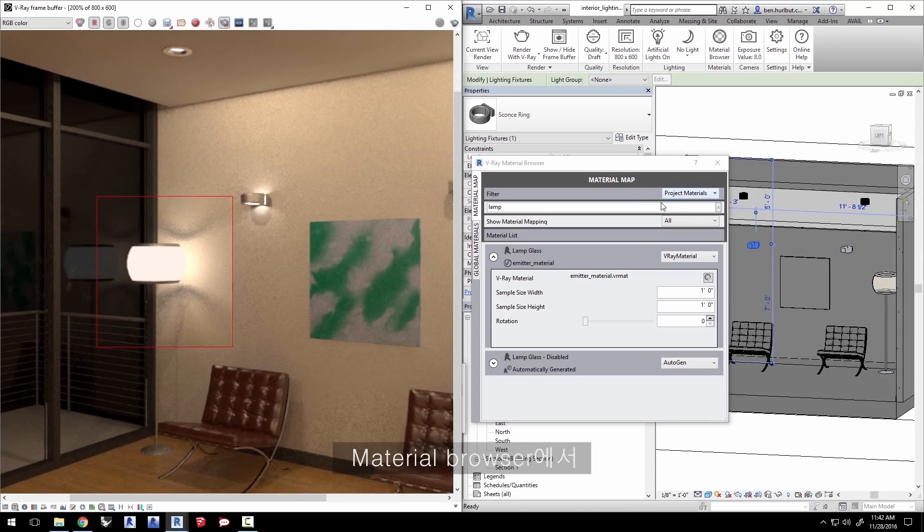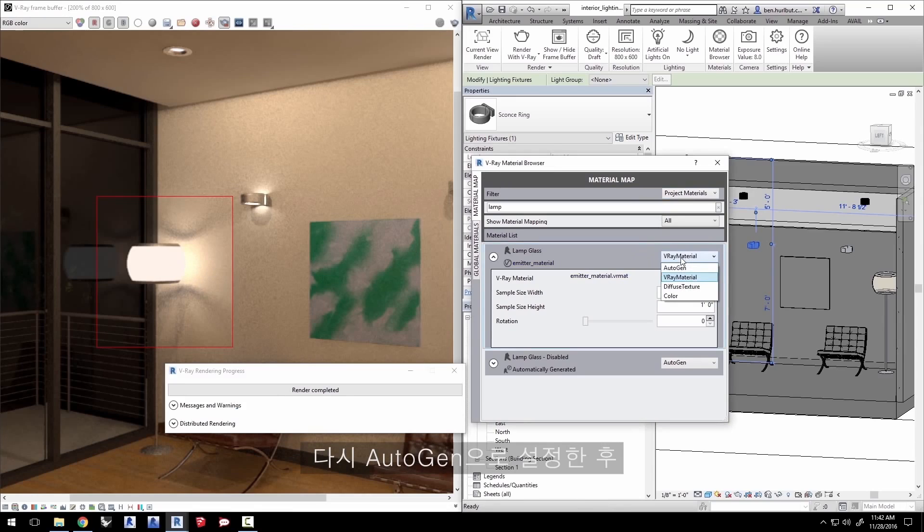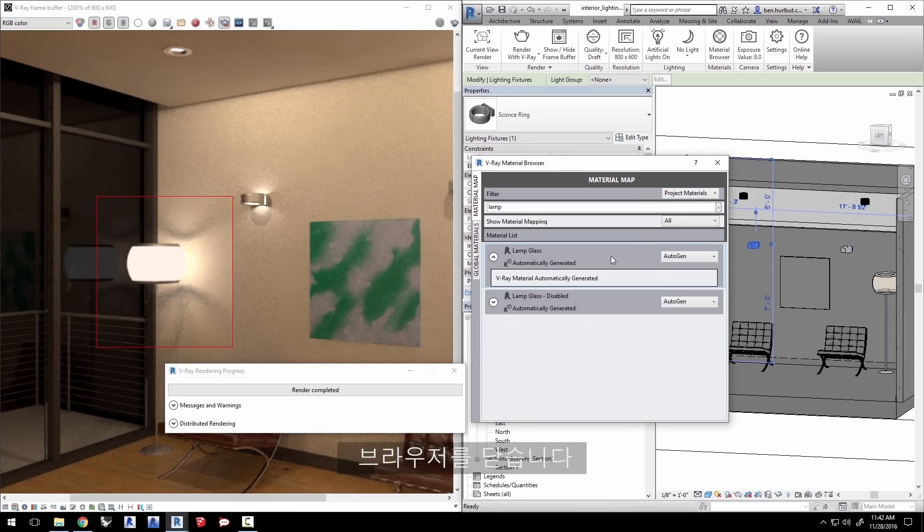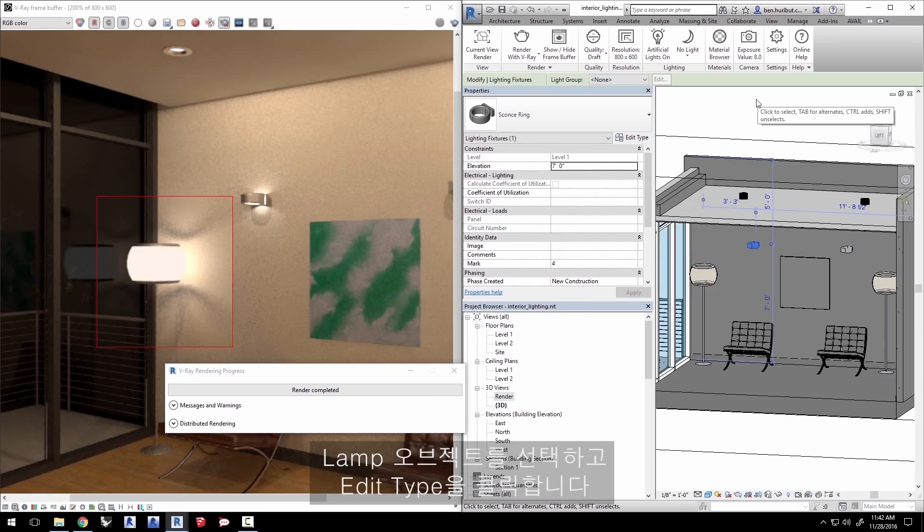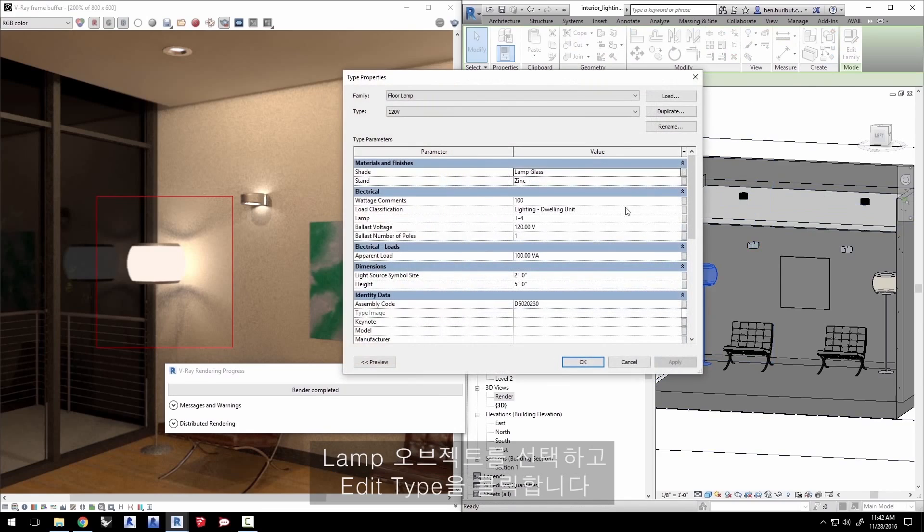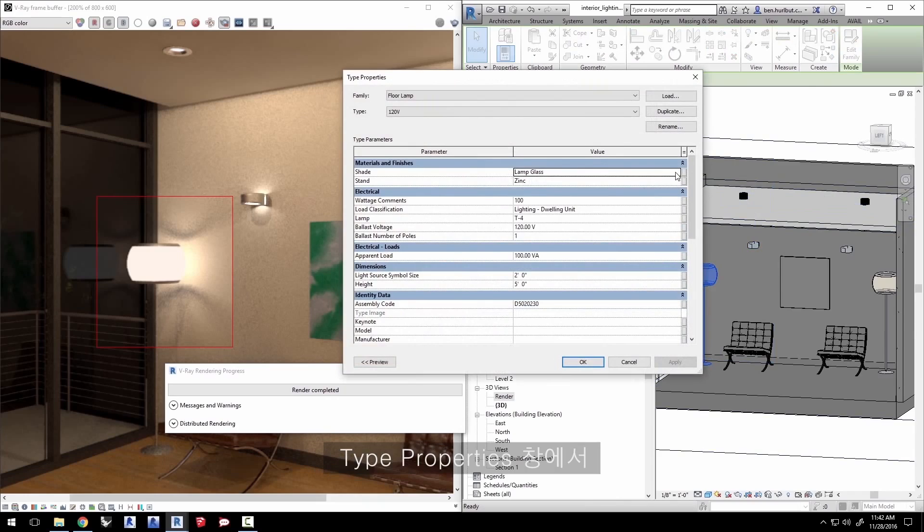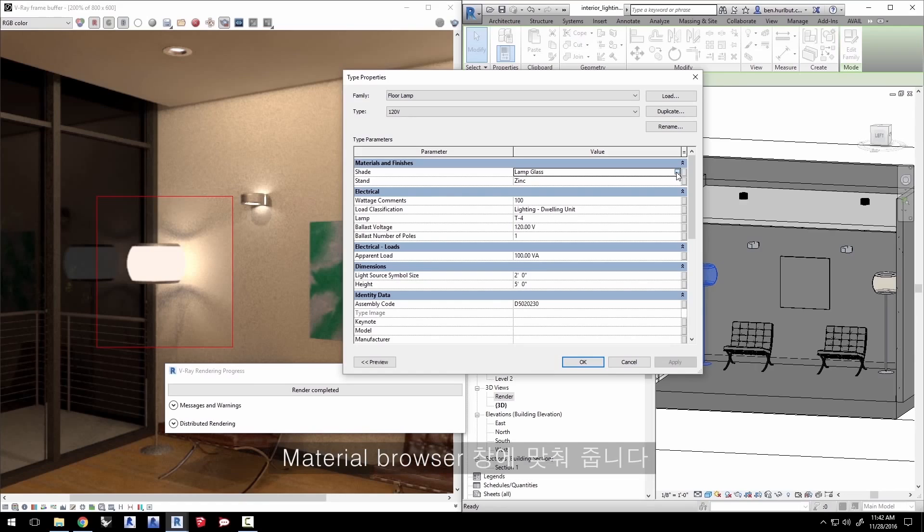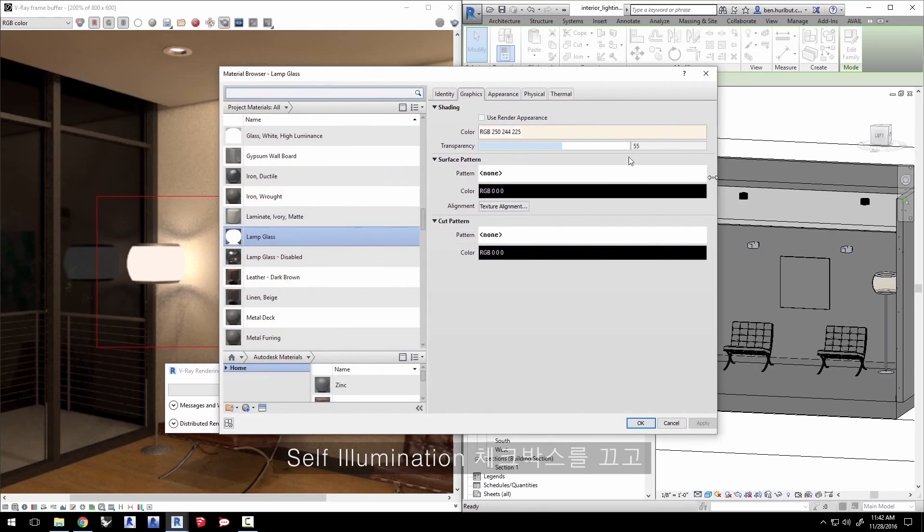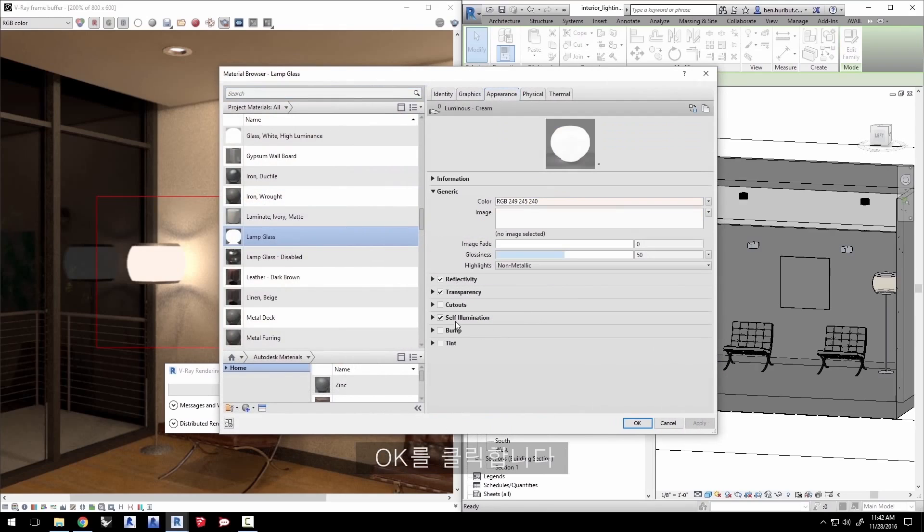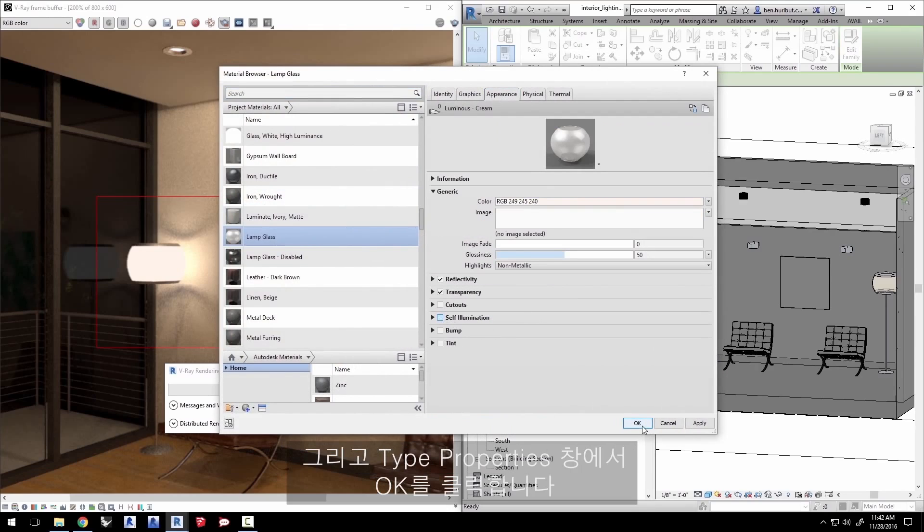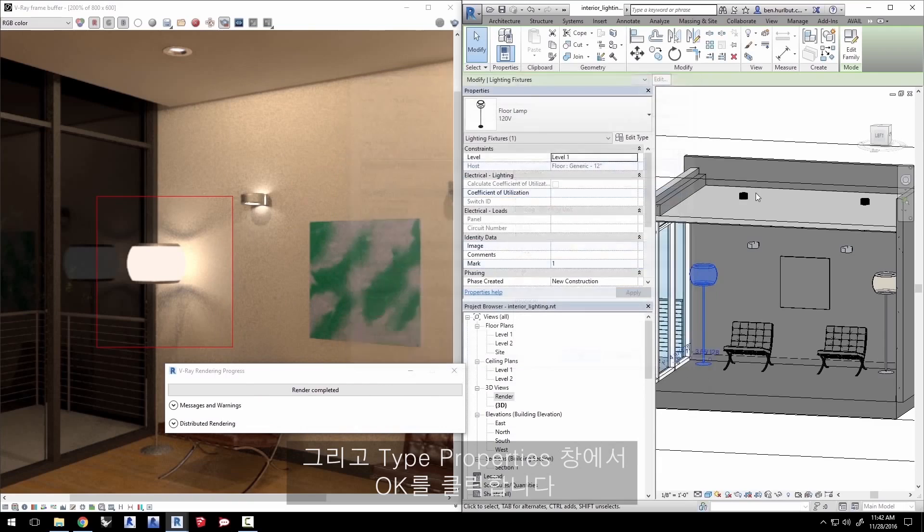In the material browser, click on the lamp glass material drop-down to set it back to auto-gen and close the browser. Select the lamp object and click on edit type here. In the type properties window, click on the shade's lamp glass material for the material browser window. Click on the appearance tab and turn off the self-illumination checkbox and click OK. Click OK in the type properties window.